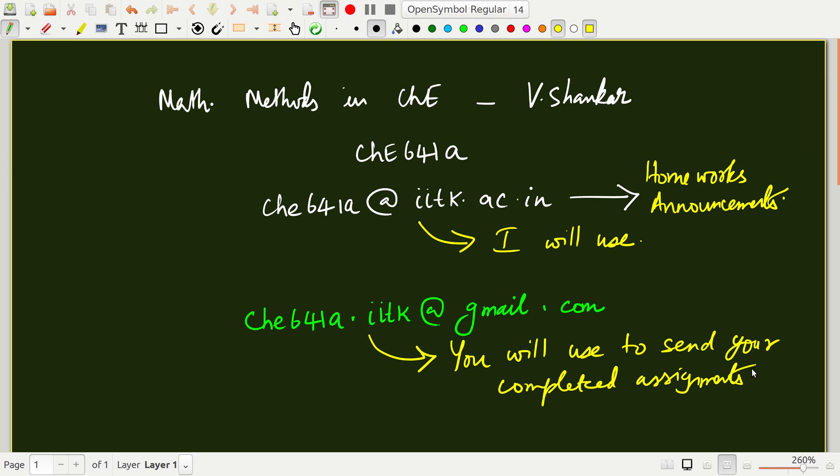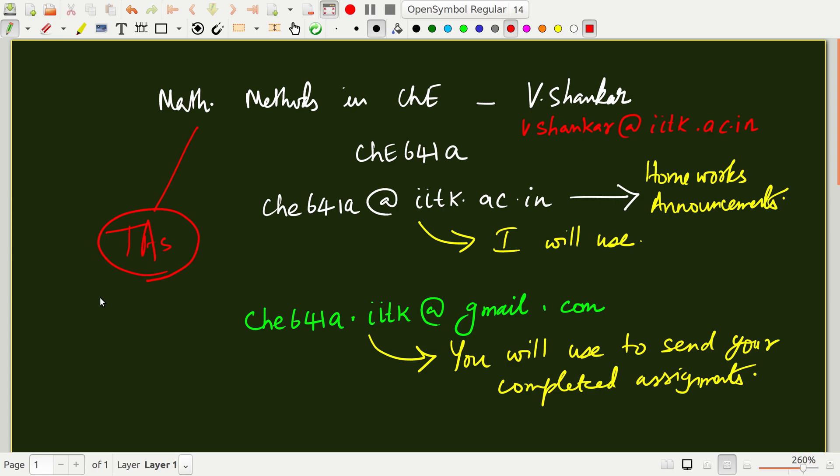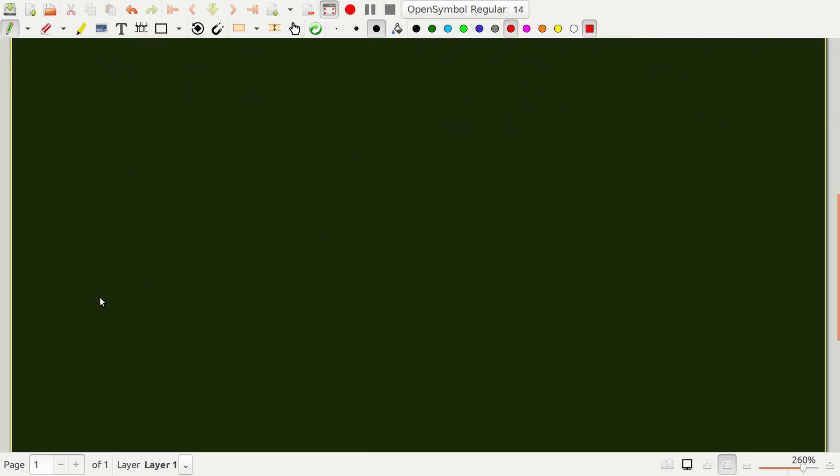In addition, it's also useful to know my email address, which is simply vshankar at iitk.ac.in. And there are also TAs for this course. There are three TAs whose emails are given in the first course handout that I just mailed you a few days back.